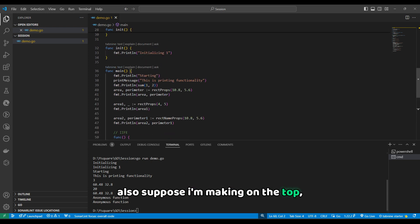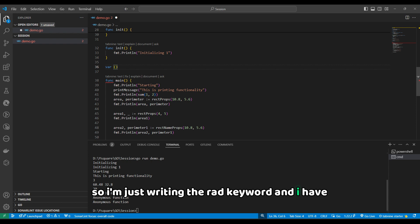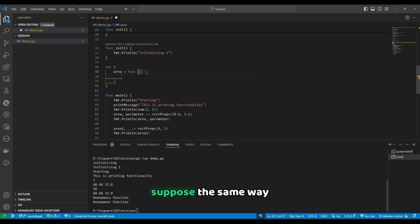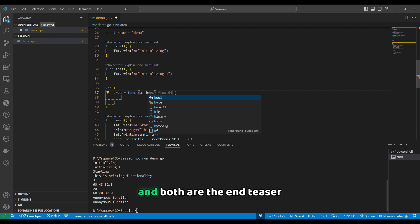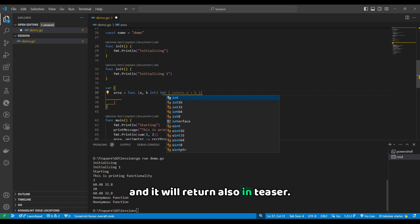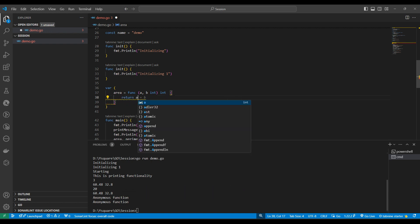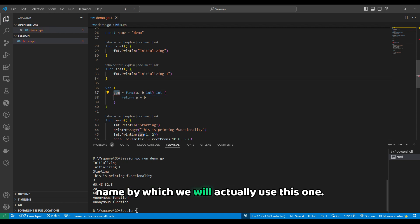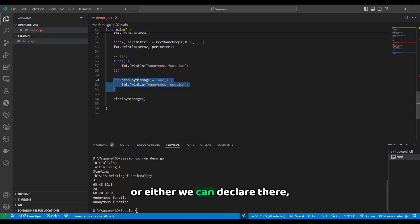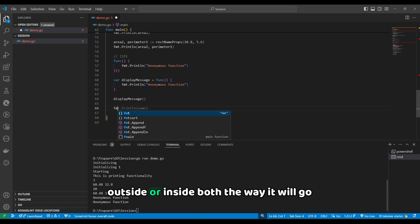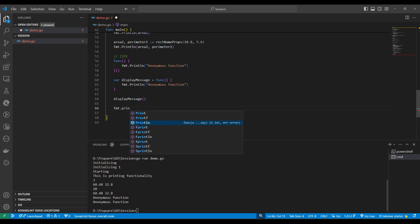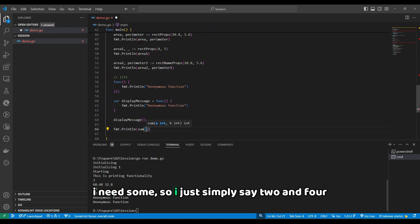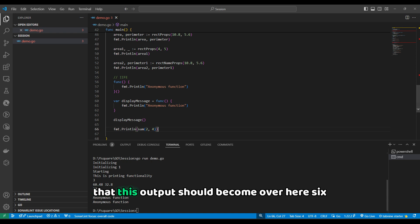We can also declare an anonymous function using the var keyword — for example, var 'sum' — and assign a function that takes two integer parameters a and b and returns an integer. Inside, we simply write 'return a + b'. We then call it by the variable name, passing values like 2 and 4, and the output should be 6.